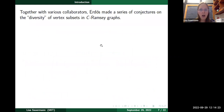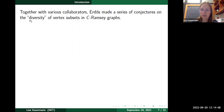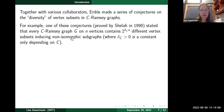Erdős, with various collaborators, made a whole series of conjectures on the diversity of c-Ramsey graphs with respect to induced subgraphs — conjectures on how vertex subsets must induce a rather diverse range of induced subgraphs. For example, one conjecture proved by Shelah in 1998 stated that every c-Ramsey graph on n vertices contains at least 2^(δ(c)·n) different non-isomorphic induced subgraphs, where δ(c) is a positive constant depending only on c.